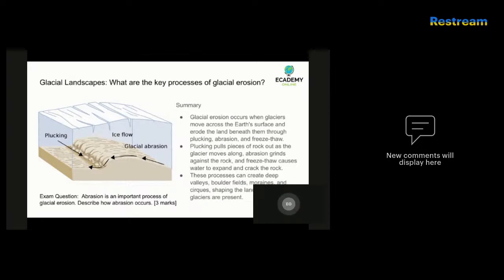Abrasion is when the glacier grinds against the rock below it, wearing it down over time. This happens because the glacier is carrying small particles of rock and sediment in the ice, which act like sandpaper as the glacier moves along. This process can create deep grooves, scratches, and polished surfaces on the rock itself. Freeze-thaw, which you may have come across before, is when water seeps into the cracks in the rock and then freezes. When the water freezes, it expands and puts pressure on the rock, causing it to crack further. Over time, this is repeated again and again through the process of freezing and thawing, causing large pieces of rock to break off and be carried away by the glacier.